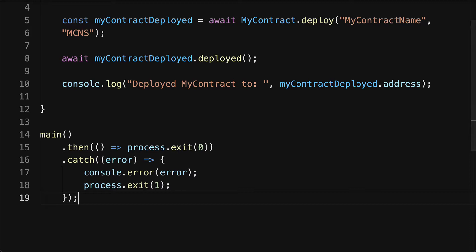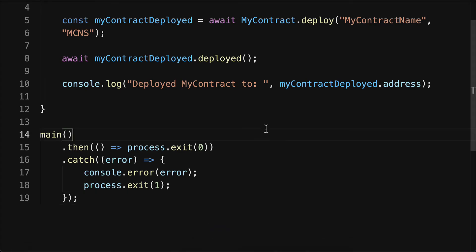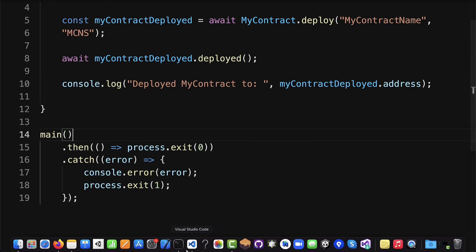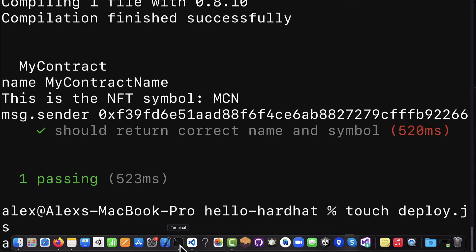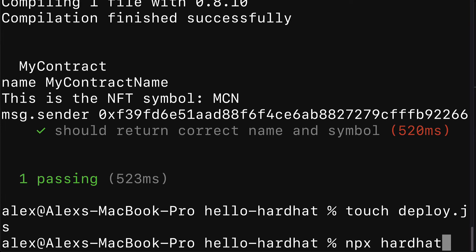So that is how we can build a deploy JavaScript file. Now how do we run this file? Well, I'm going to save this file and then go into my terminal or command line application.